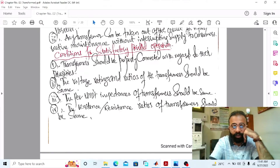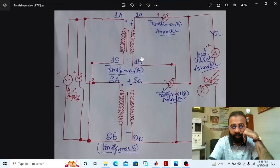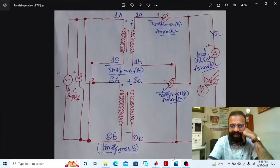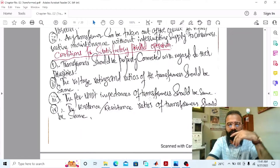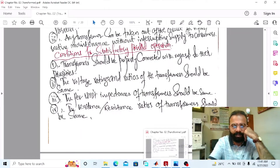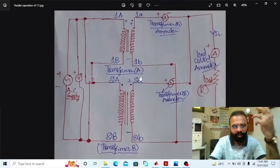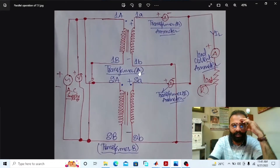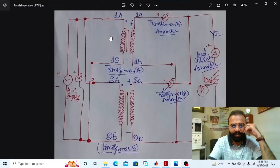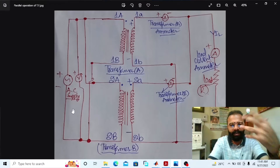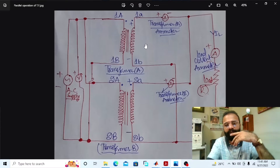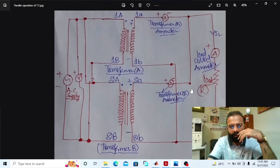The voltage ratings and voltage ratios of both transformers should be the same. The transformers are connected according to their same polarities. The per-unit impedance of the transformers should be the same, and the reactance-to-resistance ratios should also be the same. When connected in parallel, terminals of the same polarities are joined to the same busbars, with primaries connected to supply busbars and secondaries to load busbars.